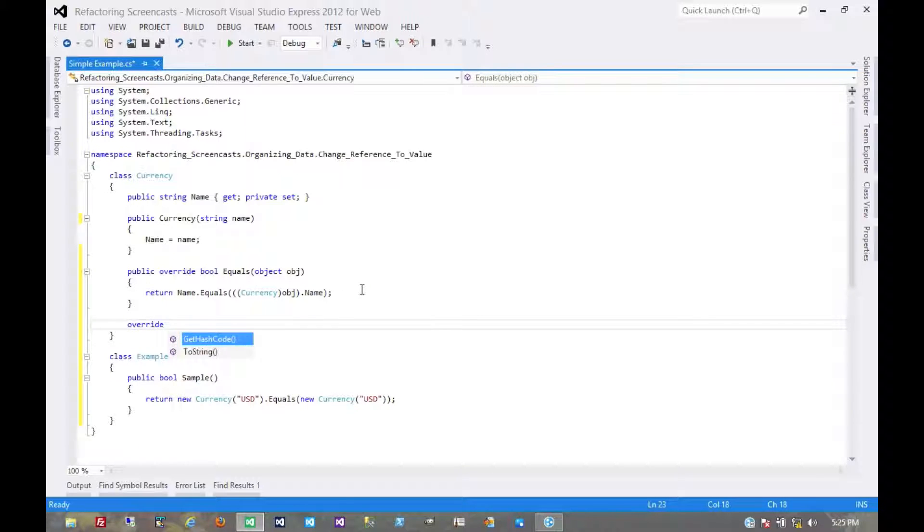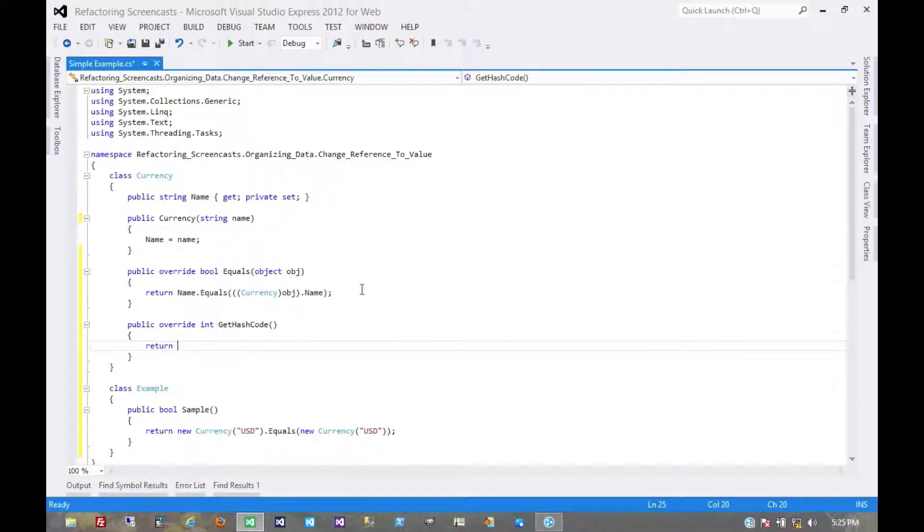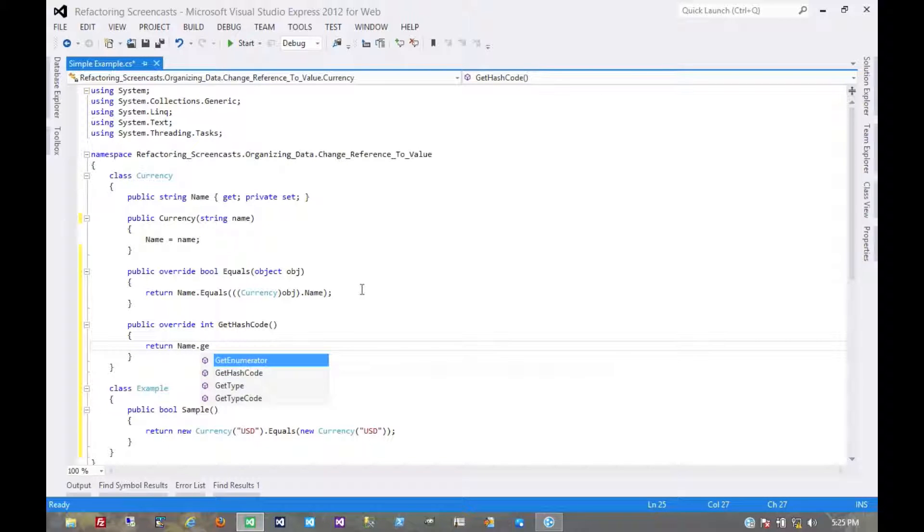And then we also have to override get hash code, which is very simple. We only have one field, so we would get the hash code of that.